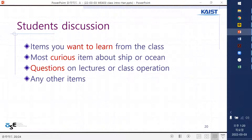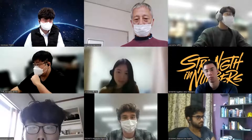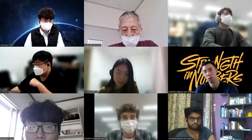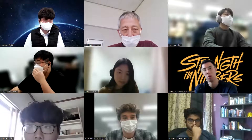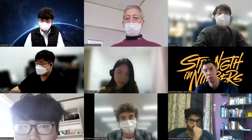We may have a short Q&A session about what kind of things you want to learn, why you are coming here, or what kind of curiosity you have about ships or ocean engineering. Any other questions? I can start with this. Could you turn on your audio and say something?